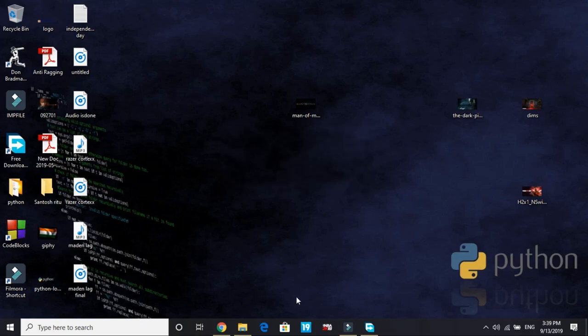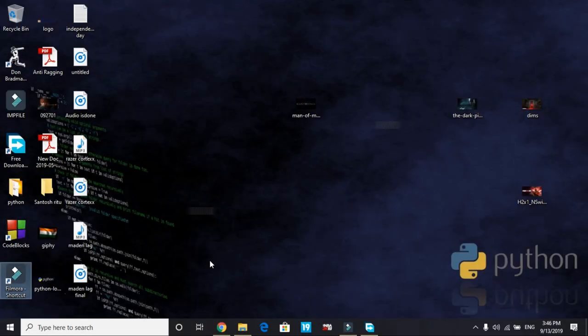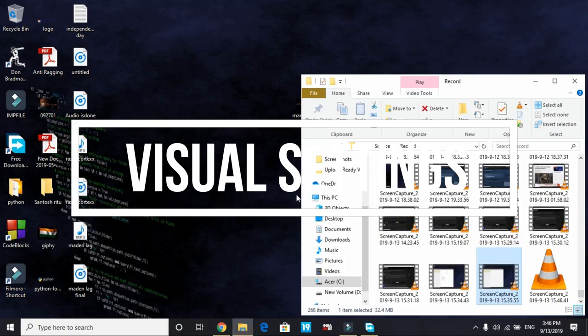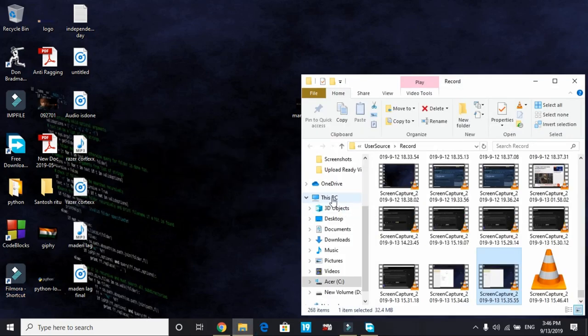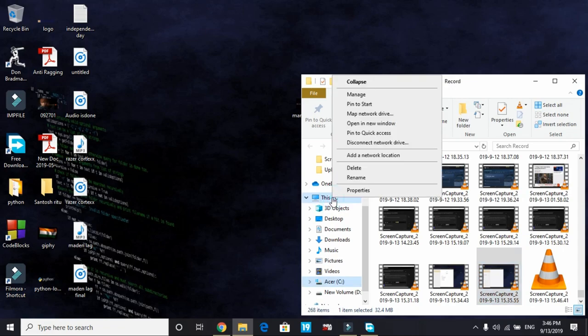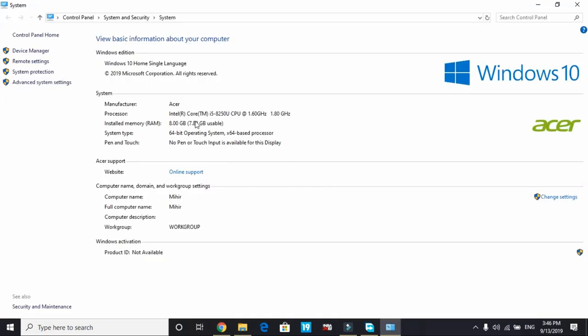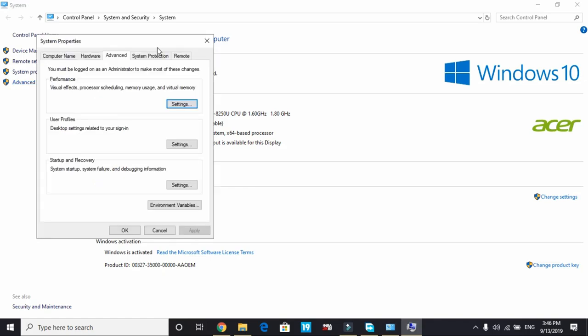Now let's proceed to the next step. In the fourth step, we'll be changing our PC's visual settings. So to change our PC's visual settings, you have to go to This PC and right click and go to its properties. And here go to advanced system settings. And in advanced system settings under performance, click on settings.